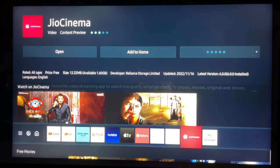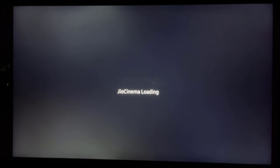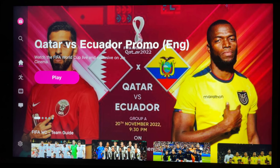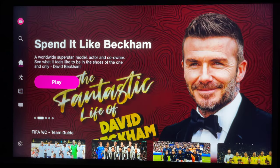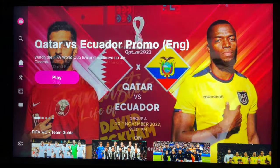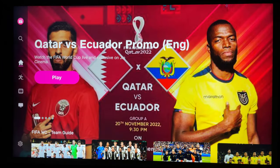Open the GeoCinema app. You can use OTP to log in, or you can use Geo's user ID and password.